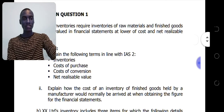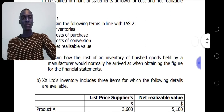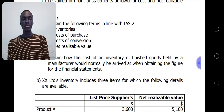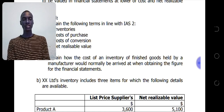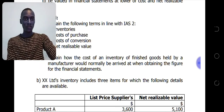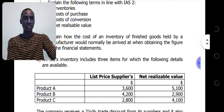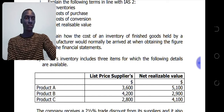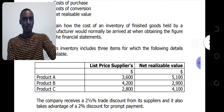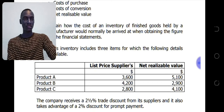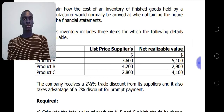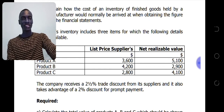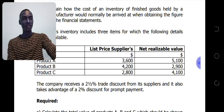We are going to explain how the cost of an inventory of finished goods held by a manufacturer would normally be arrived at for the financial statements. XYZ Limited's inventory includes three items — product A, product B, and product C — with list supplier's price and net realizable value given. The company receives a 2.5% trade discount from its suppliers and also takes advantage of a 2% discount for prompt payment. We will see how to incorporate both the cash discount and the trade discount in our calculations.